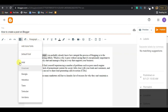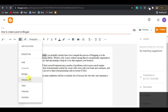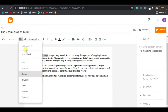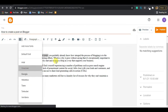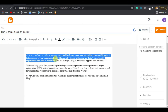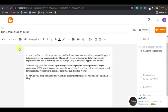To change the font, just highlight the text, hover over the font selector, click it, and select the font you want — for example, Courier. You can see the font changes to the one you selected.